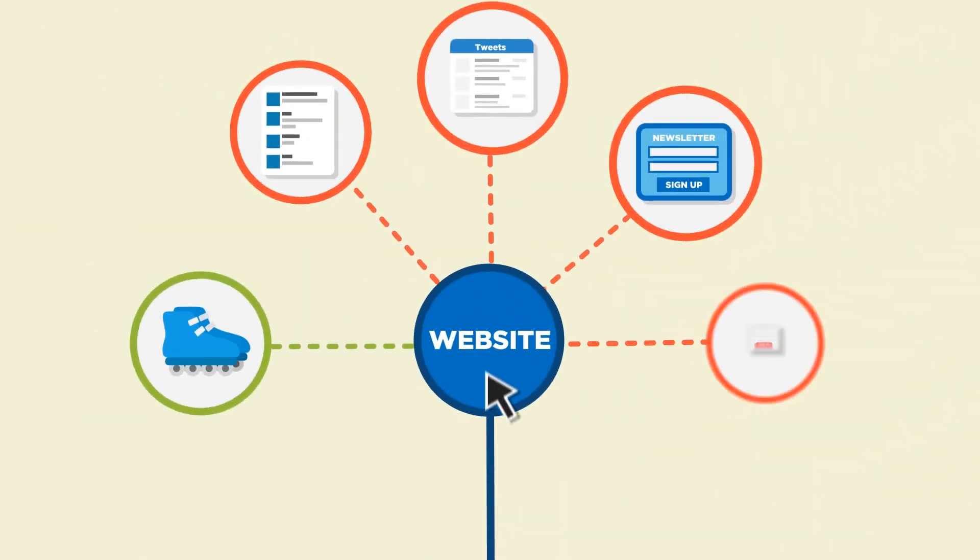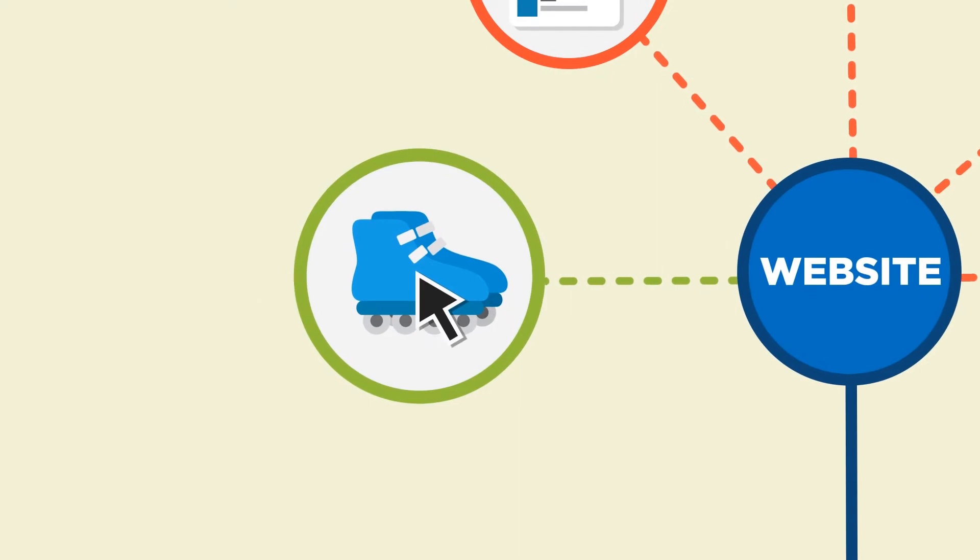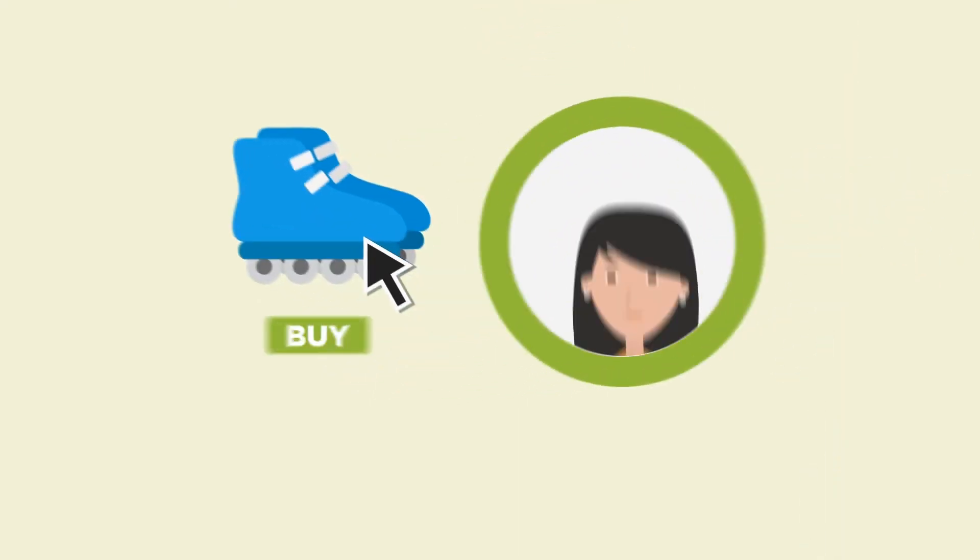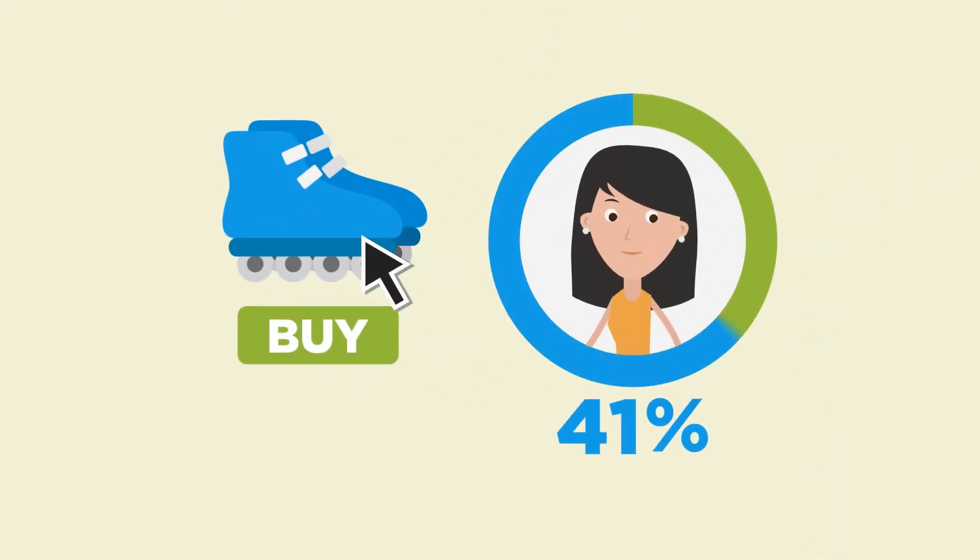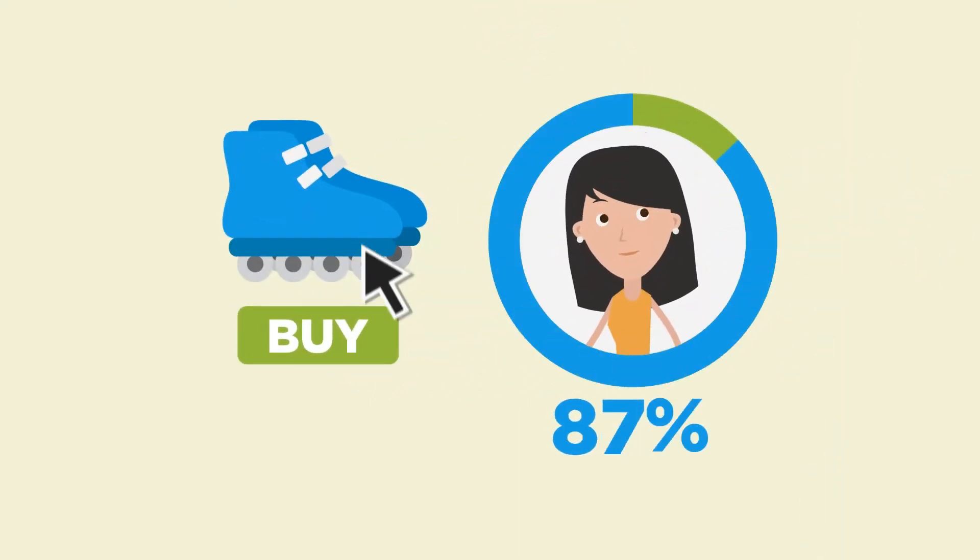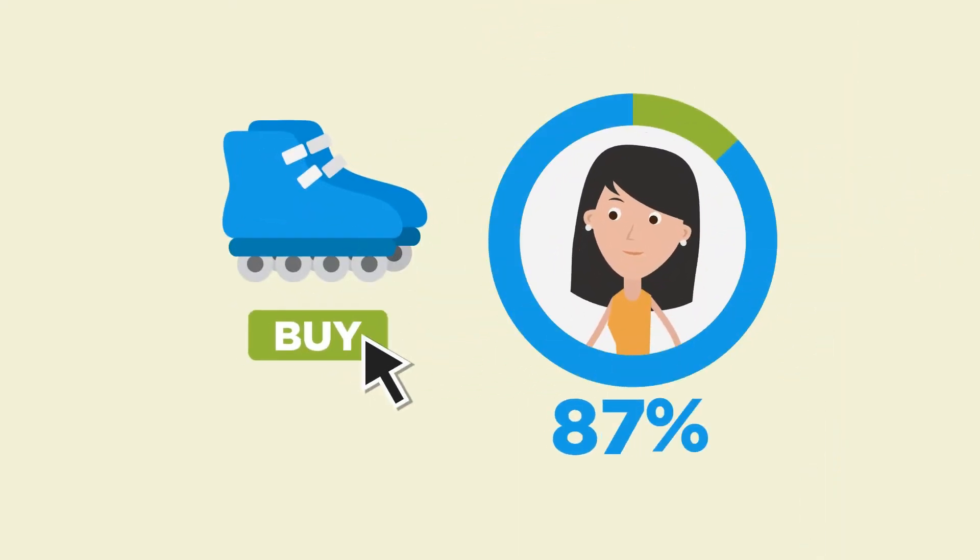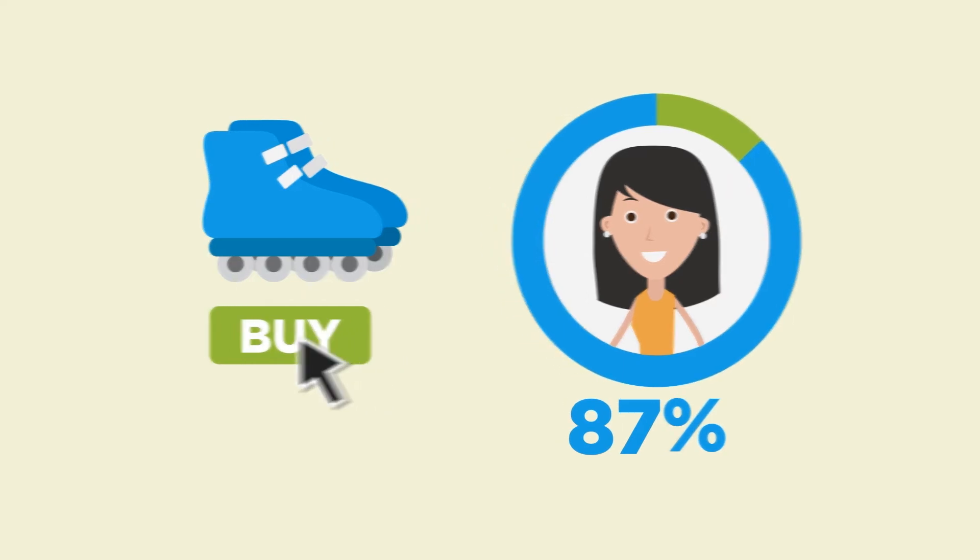Studies have shown that if your customer's first click takes them down the right path, there's an 87% chance they'll complete the task they came to your site for.